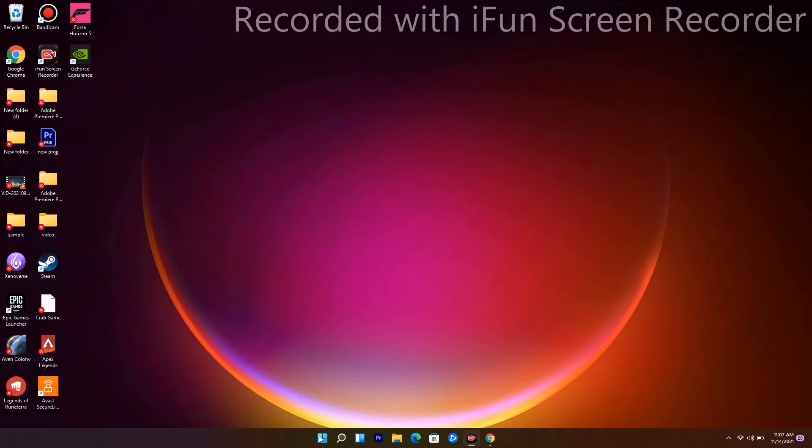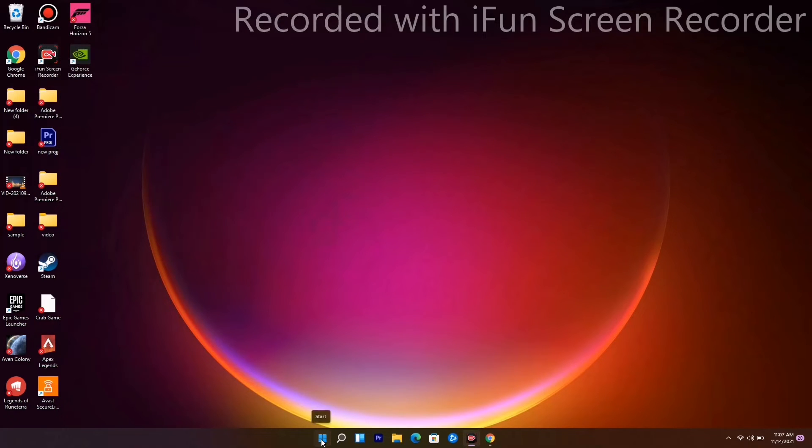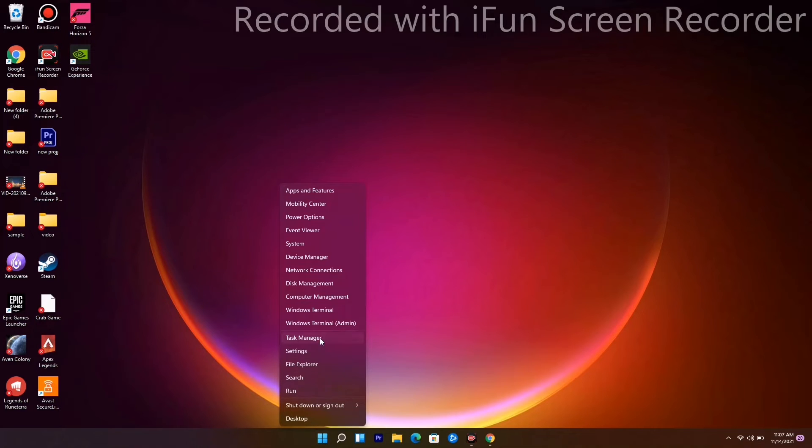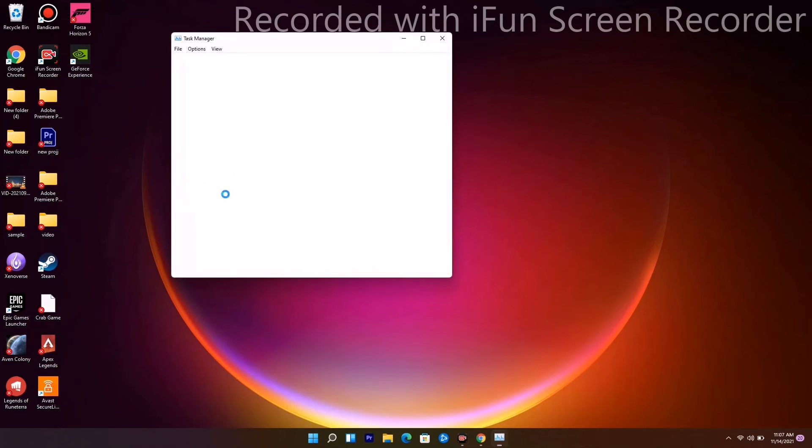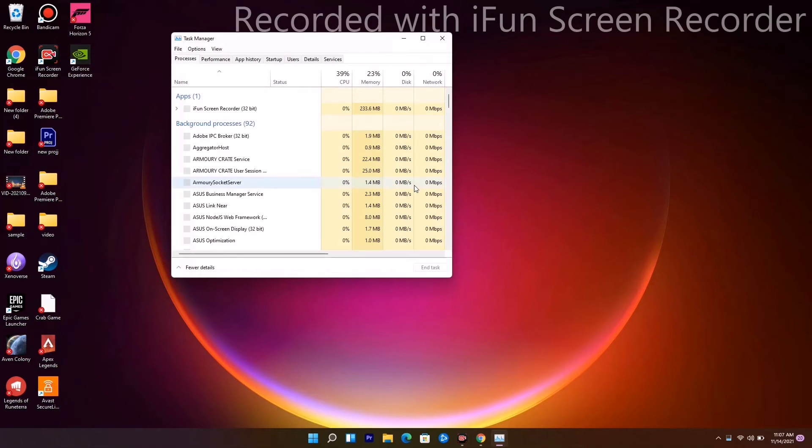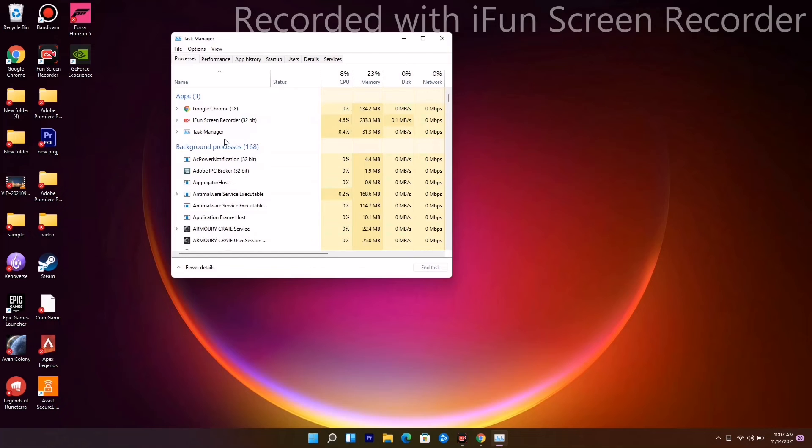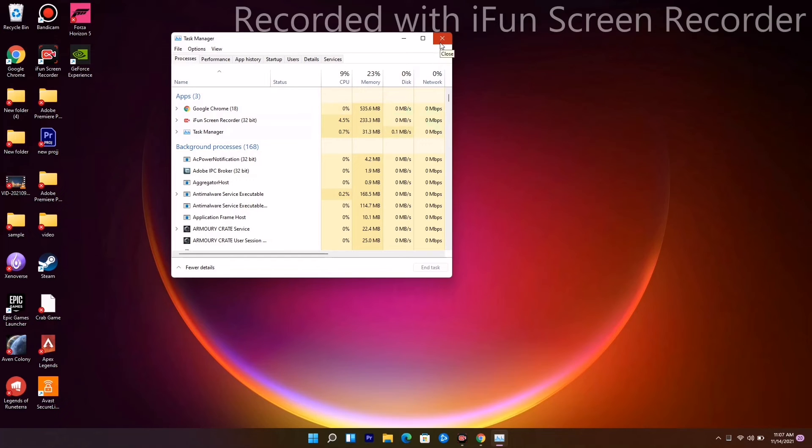Next, make sure that nothing heavy is running in the background. Right-click and go to Task Manager. If anything is running in the background, for example, Google Chrome or any other games, it can drain out the performance. End any unnecessary tasks.